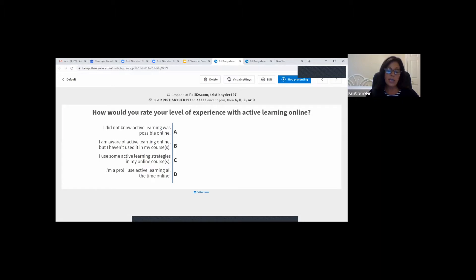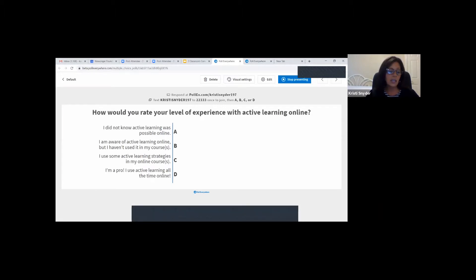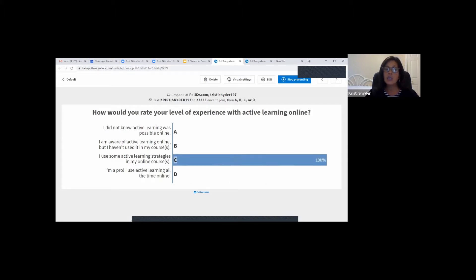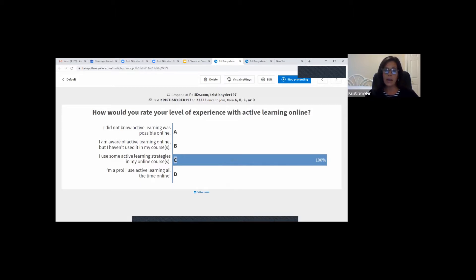But before we get started, we would like you to take our poll to determine your level of experience with active learning. Brandy is dropping a link to the poll in the chat. You may either go to www.PollEV.com/KristiSnyder197, or you can text KristiSnyder197 to 22333. Just do that once to join, and then text A, B, C, or D. You may access the poll now.